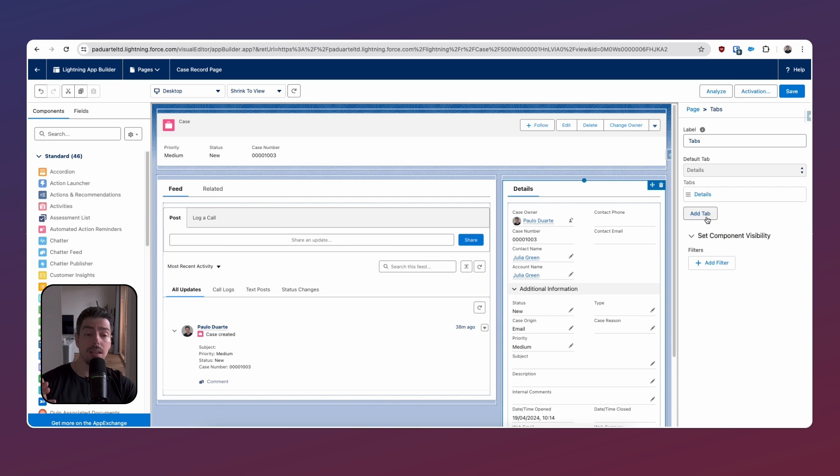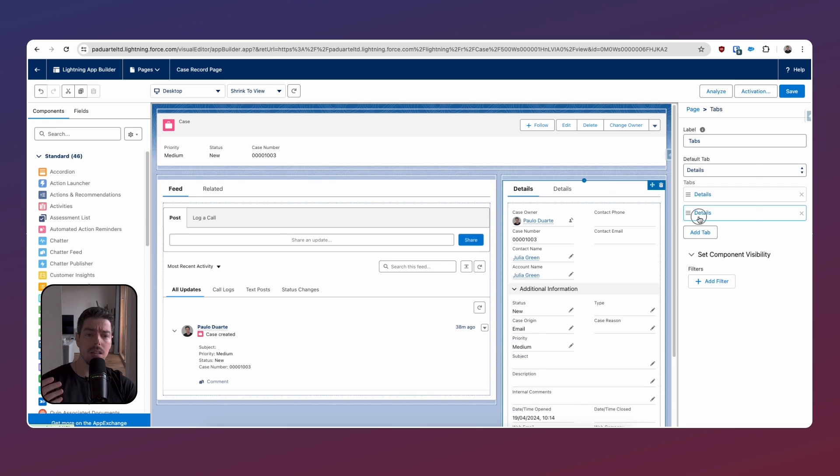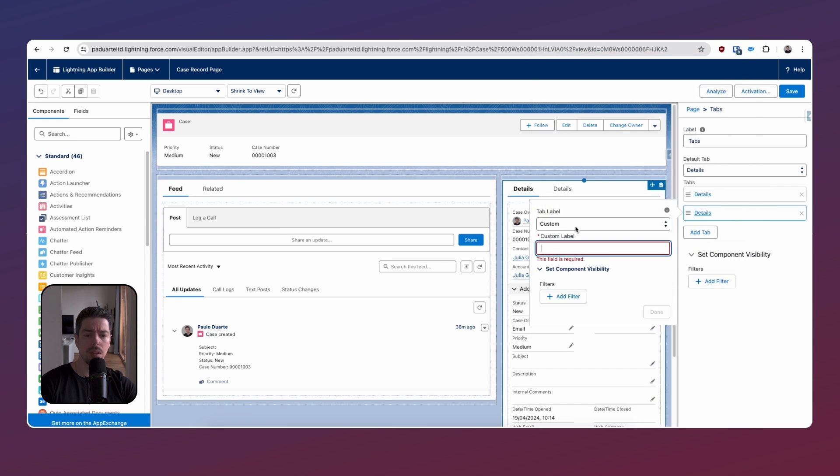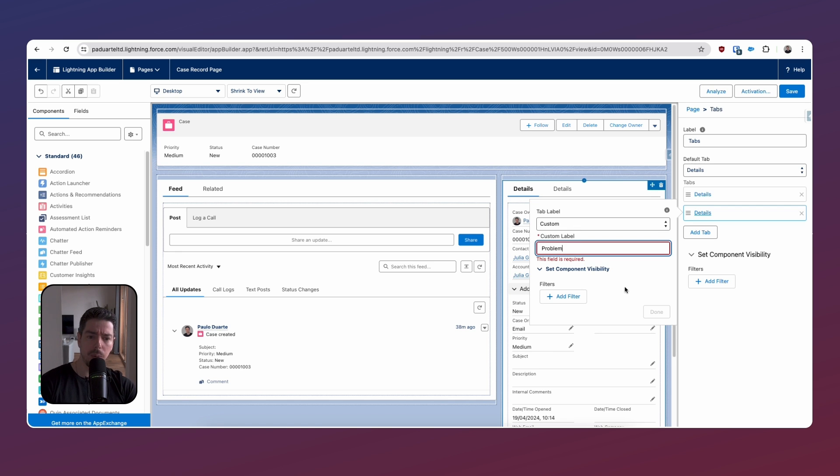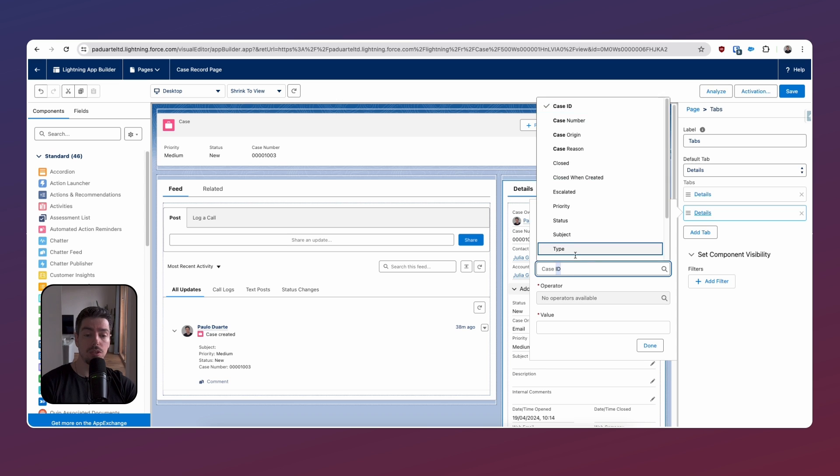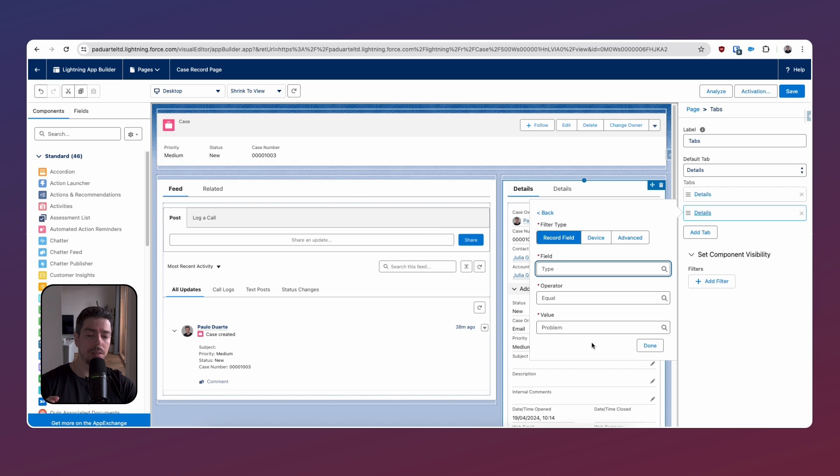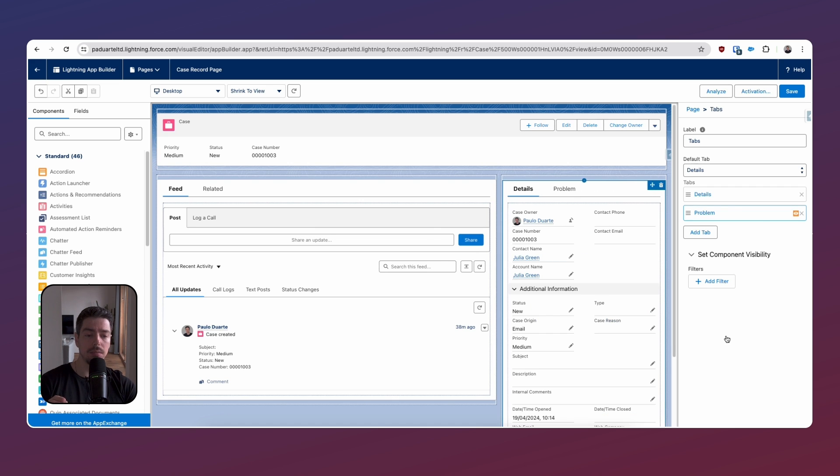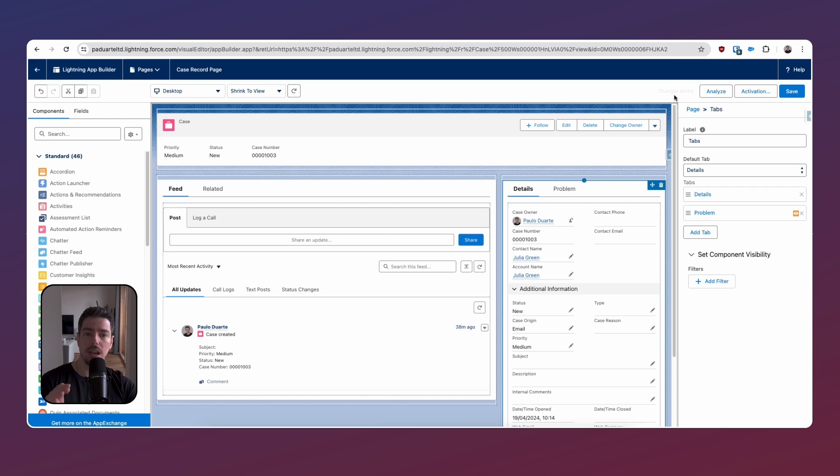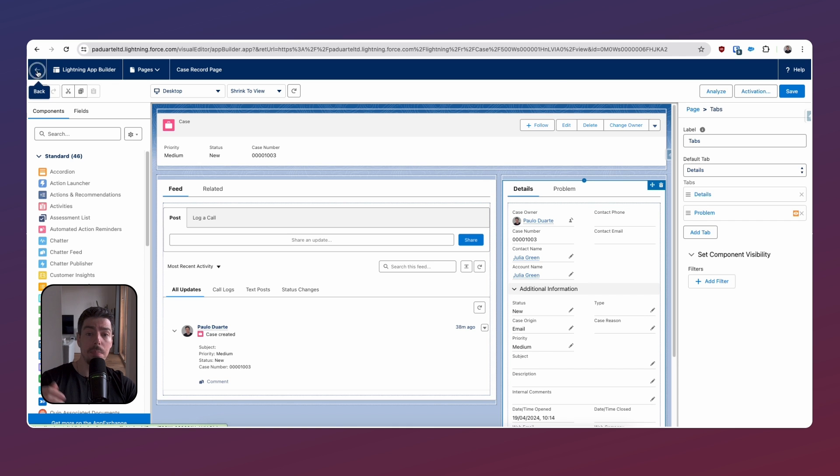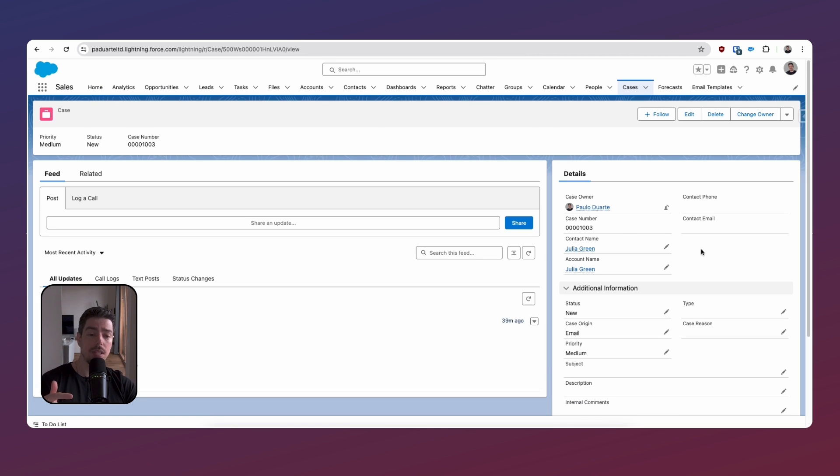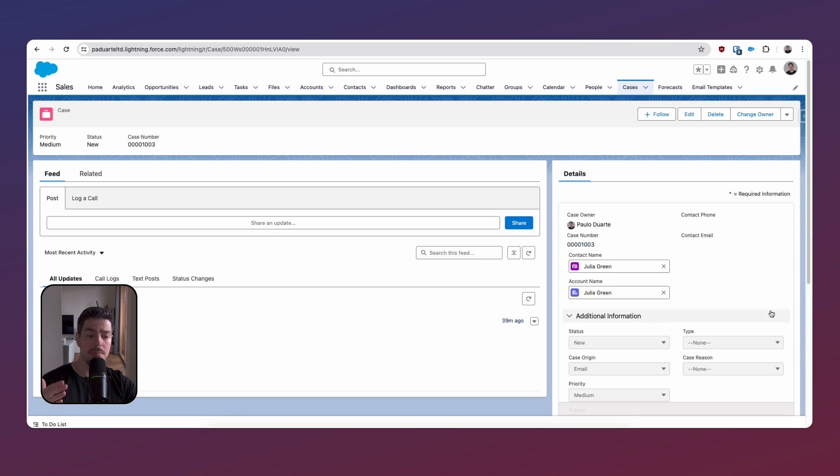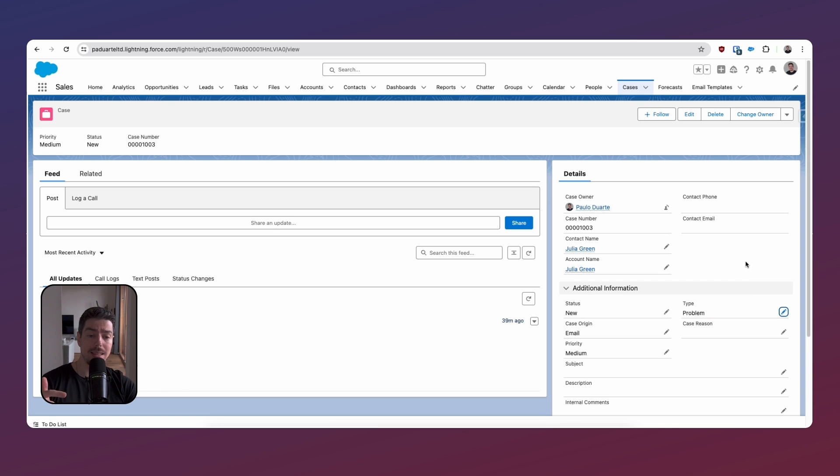What I'm going to do is add a new tab and I'm going to call this Problem because this is a bit of a problem. Then I'm going to add a filter to it. I'm going to select Type and I only want this tab to be visible when the type field on my case record equals Problem. I'll click Done and now I'm going to save this. Changes have been saved here on the top right.